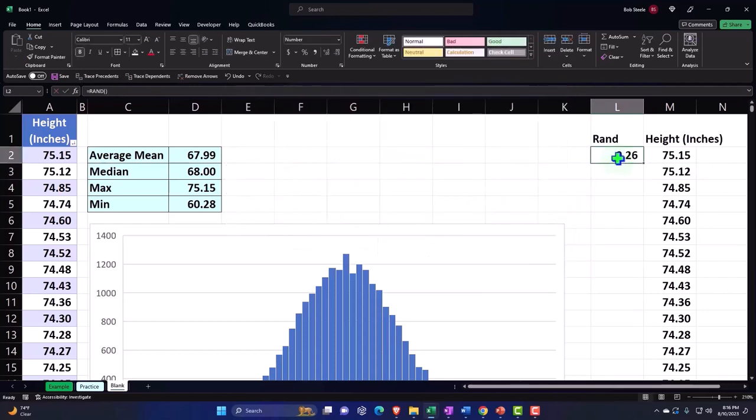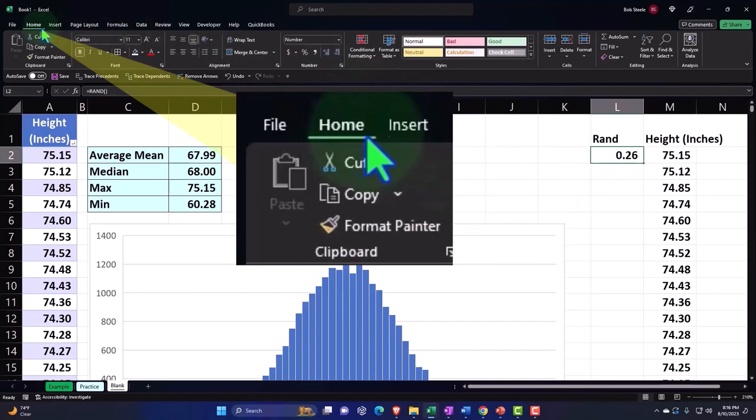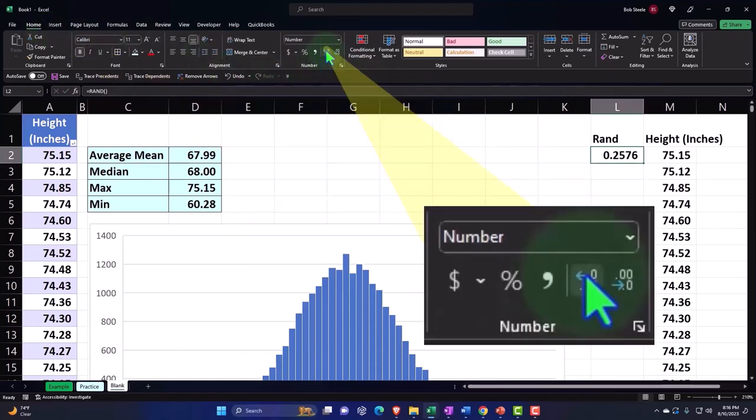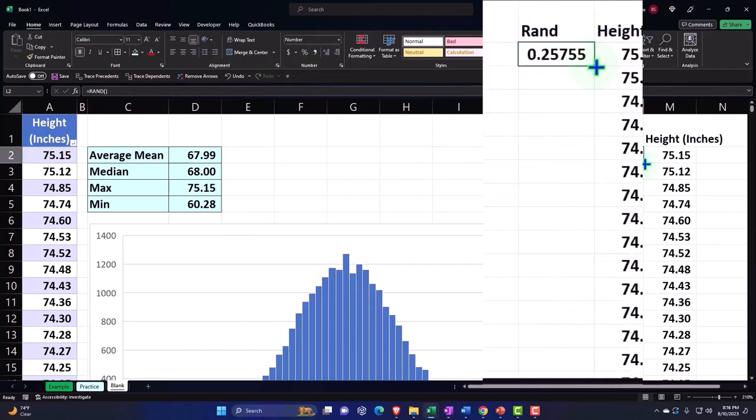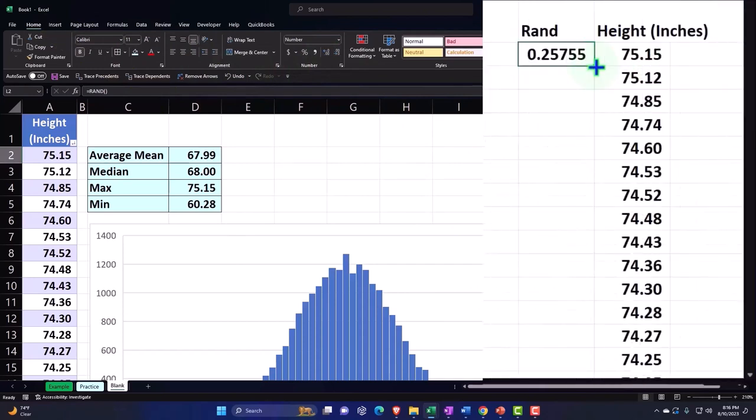It usually puts it in as a decimal. If I go to the home tab numbers and add the decimals, it's a very long decimal number. Then I can populate this all the way down to match the height data.